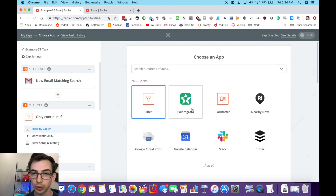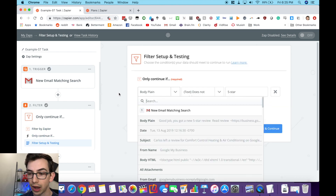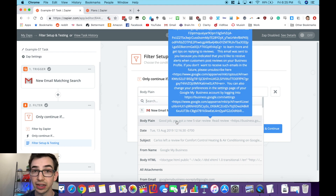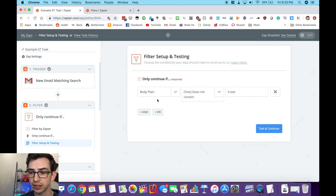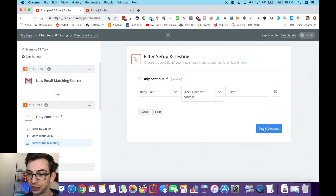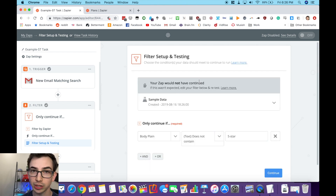For step two I'm choosing Filter. I want to filter out all the five-star reviews — this automation should only trigger for reviews that are less than five stars. So here, 'only continue if' — and then you get these dropdowns. Body plain is the main body of the email. I'm going to say if the body of the email does not contain 'five-star' — because that's how they always phrase it — then continue this automation. So only continue if you do not see 'five-star' in the body of the email. I'll hit test and continue. The test says 'Your zap would not have continued' because the example I chose was a five-star review. That's exactly what we were expecting — that's perfect.